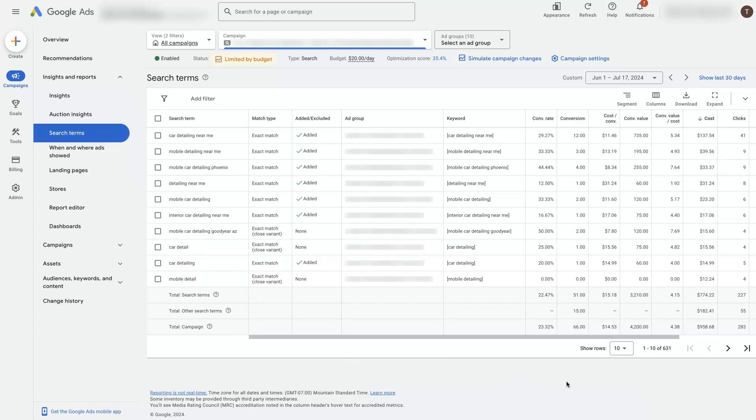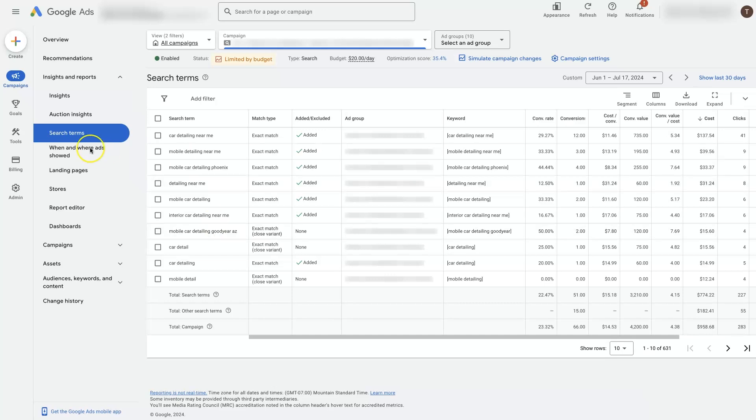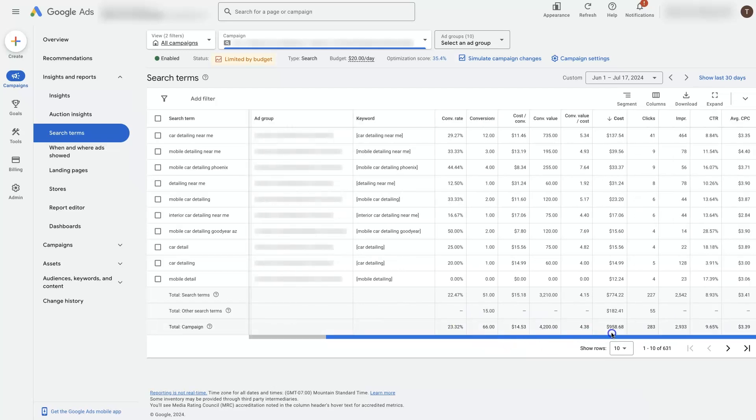Given that this is showing the actual terms that people are searching for when they're clicking on our ads, this tends to be where I recommend people start with optimizing their keywords, which is actually you're optimizing your search terms, not keywords necessarily, but they are keywords in a sense. I know it's a little bit confusing the way this is all set up, especially if you're new to this.